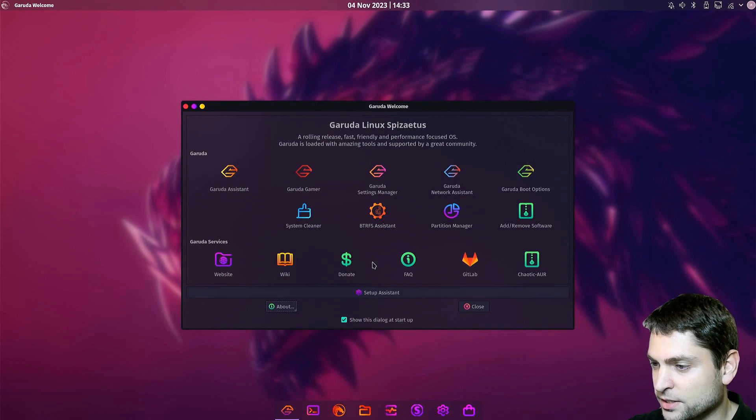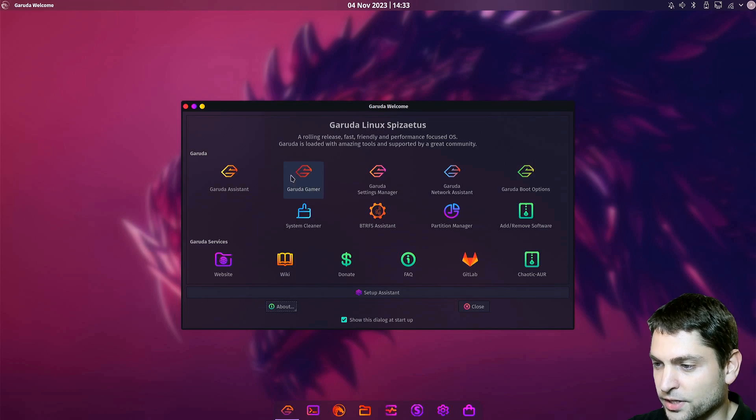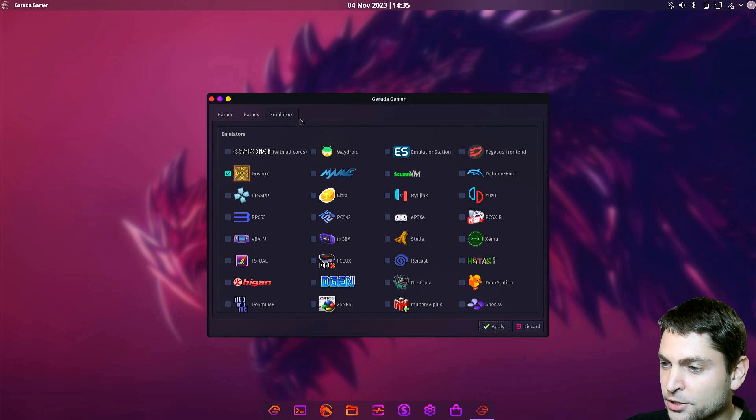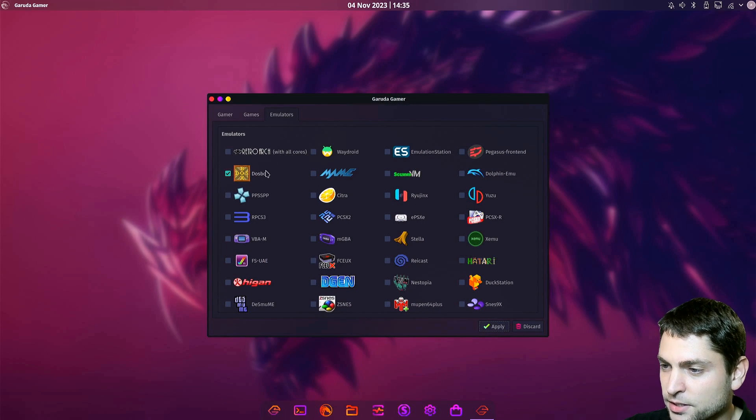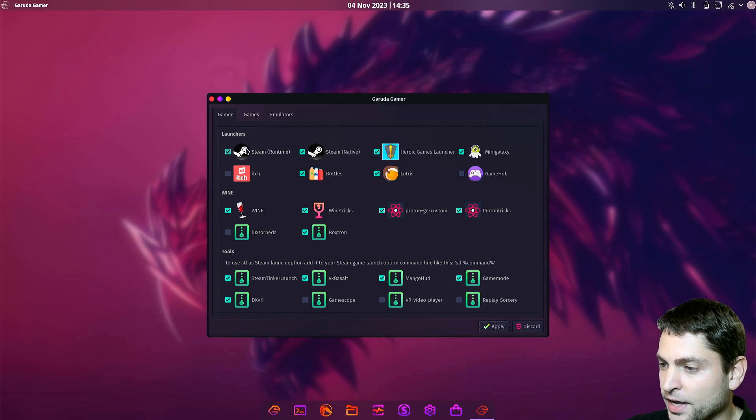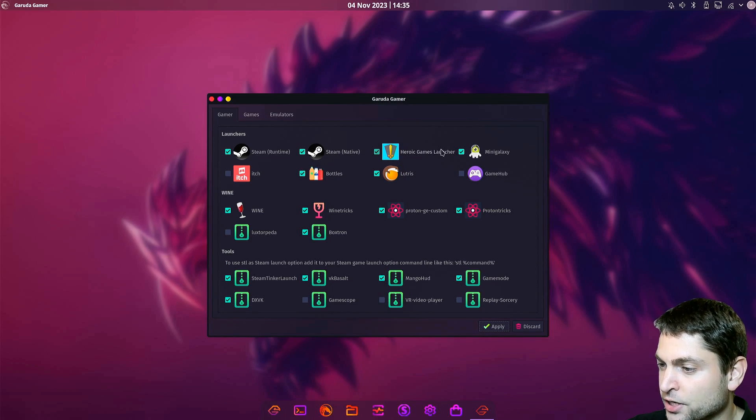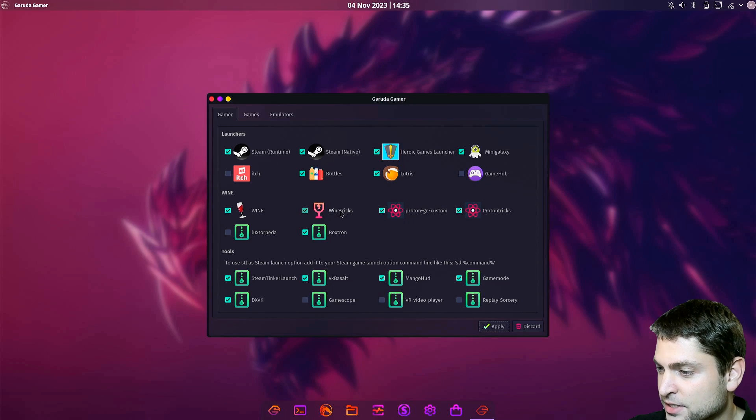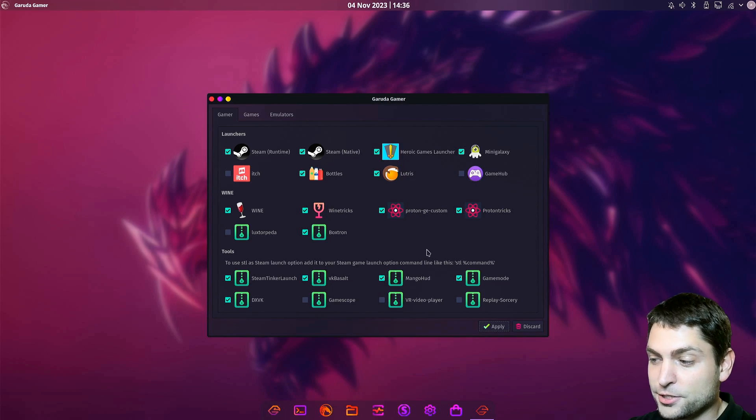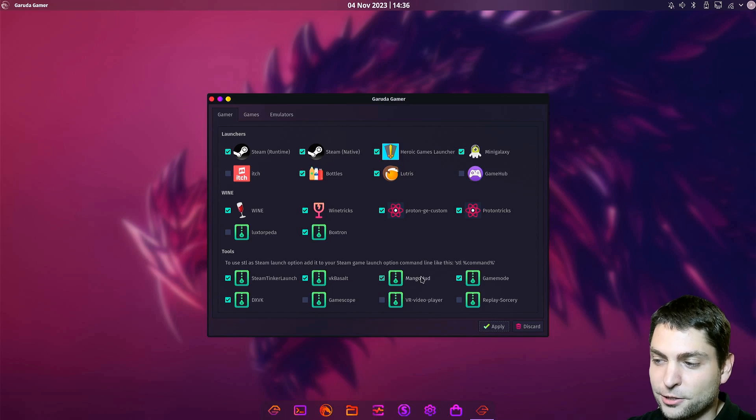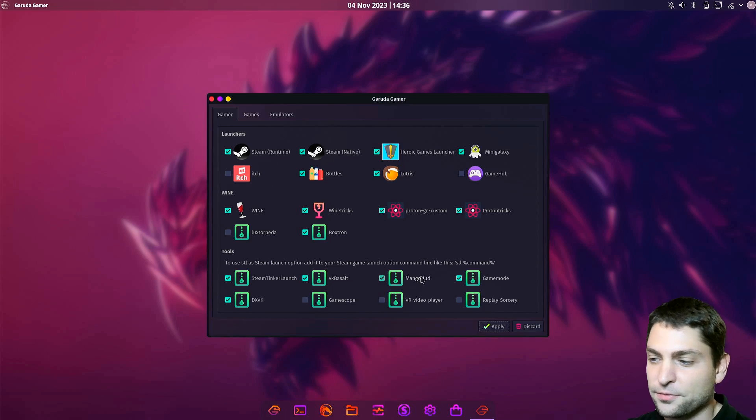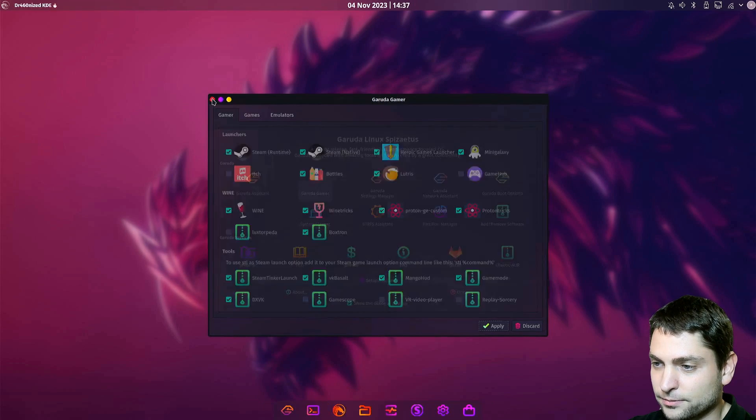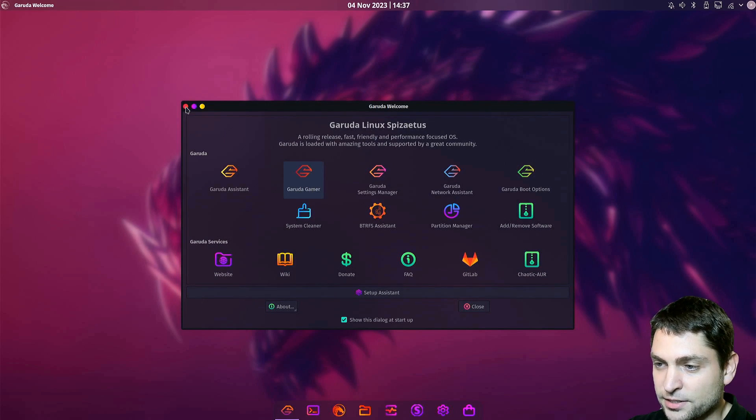Now let's see what's the Garuda Gamer. Under emulators, we have Dosbox. So we already have Steam, the Heroic Game Launcher, Lutris, also Wine, Wine Tricks, Proton of course, also Game Mode and Mango Hud. So it looks like we are ready for gaming. Let's close that.